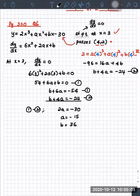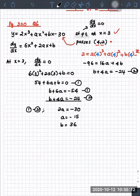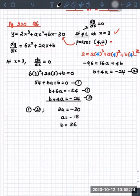Let's recap what we did. We saw the word stationary point and we know the slope at a stationary point will be zero. So we set dy/dx equal to zero. Since they told us the x coordinate is 3 at the stationary point, we substituted. We had two unknowns and needed another equation, so we used the point (4, 2) and solved simultaneously.